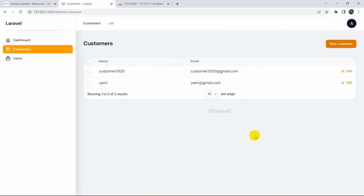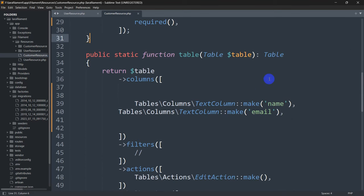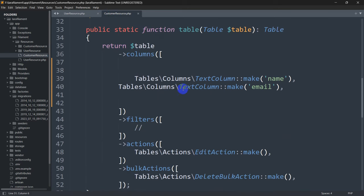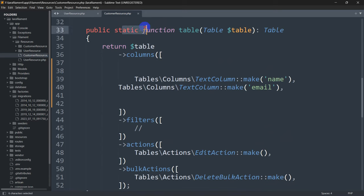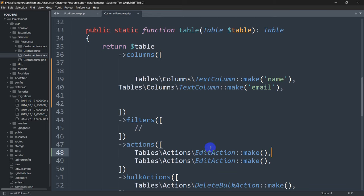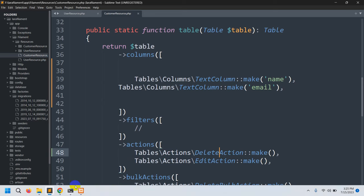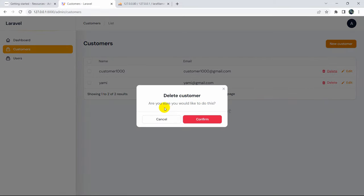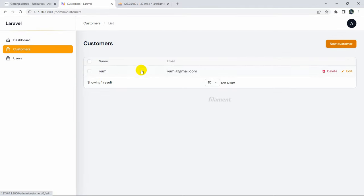There's no delete option yet. To add it, go to CustomerResource.php and scroll down to the static function table. Inside the actions array, alongside EditAction, add DeleteAction. After saving and refreshing, you can see the Delete button. Clicking it prompts a confirmation 'Are you sure?' - clicking Confirm deletes the record.